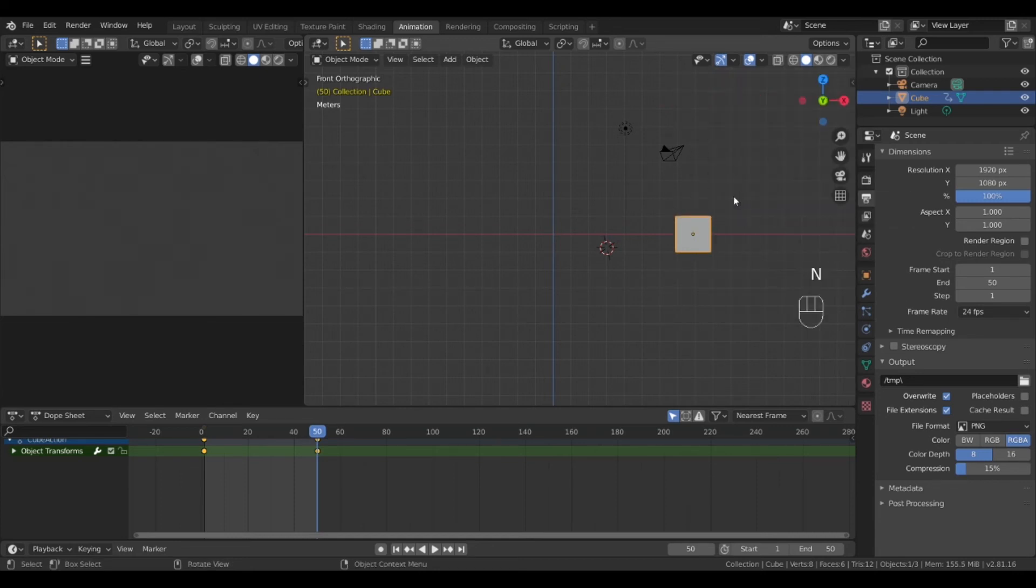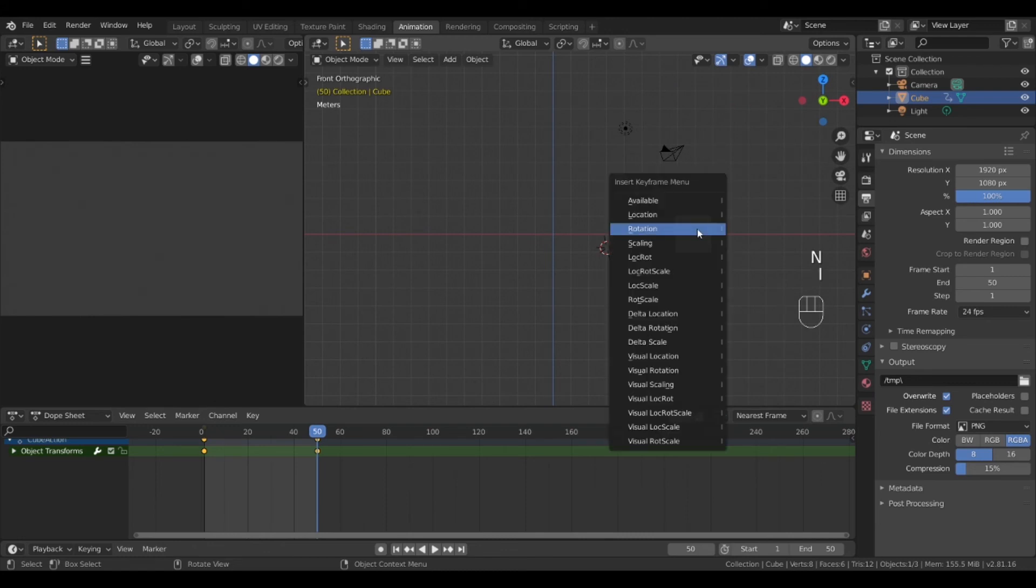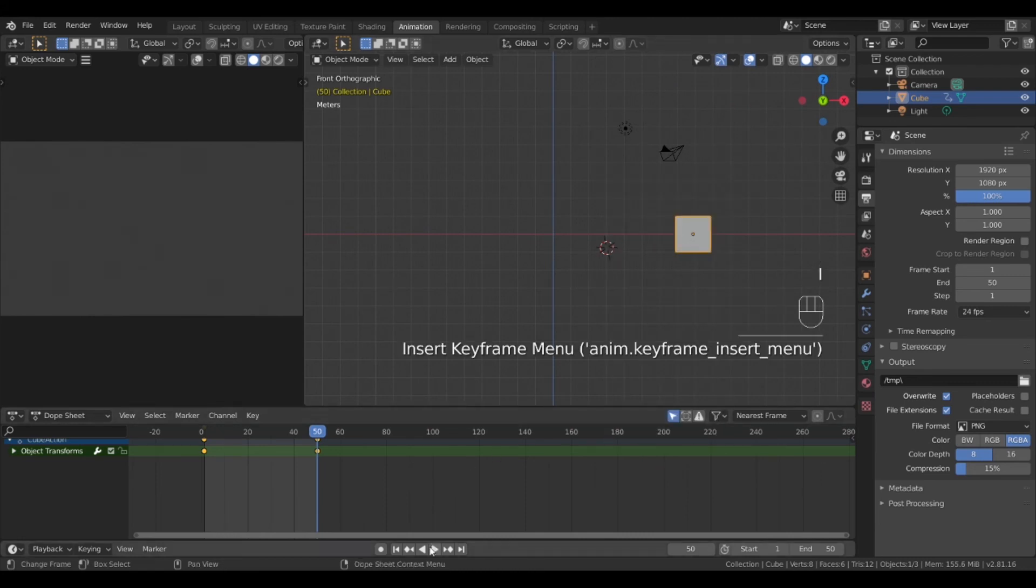Hide the menu within and select the object and press I and lock in the rotation keyframe at this point.